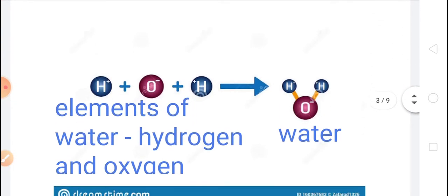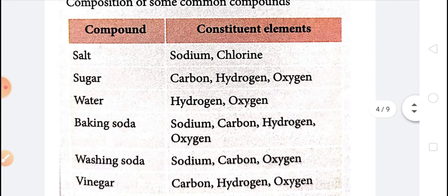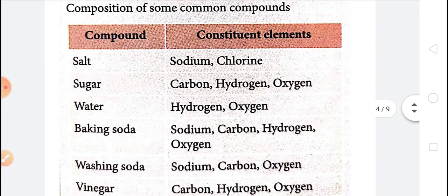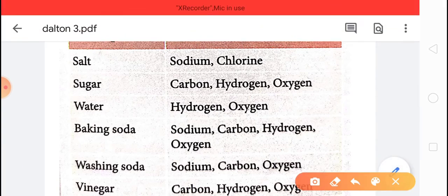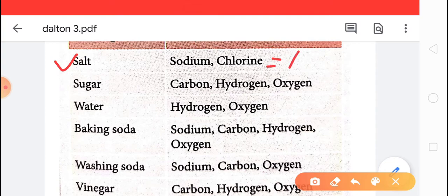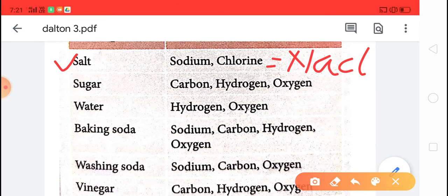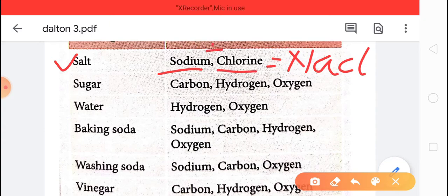You can see this table here. The composition of some common compounds is given here — compounds like salt, sugar, water, vinegar. The first compound is salt. The formula of salt is NaCl. It means salt is made from two elements: sodium and chloride. The two elements sodium and chloride combine together to form salt.